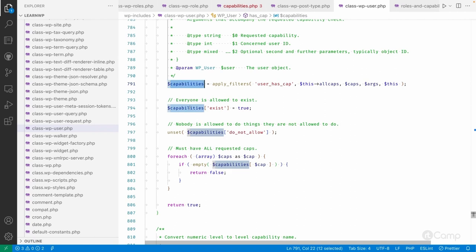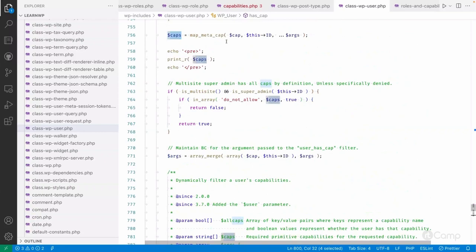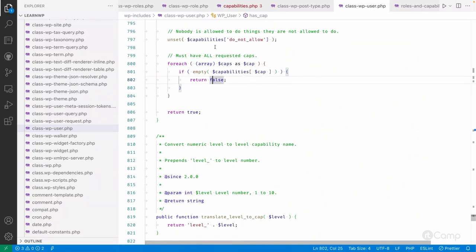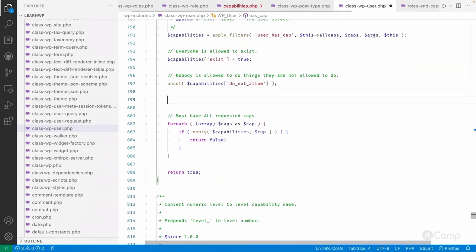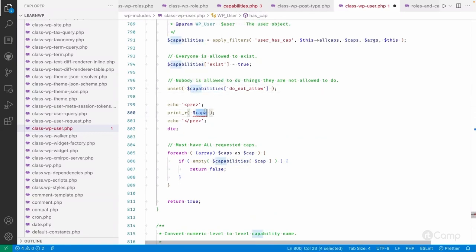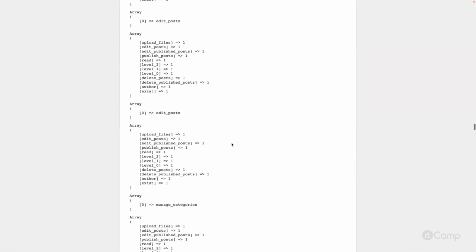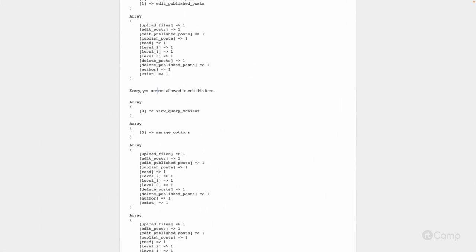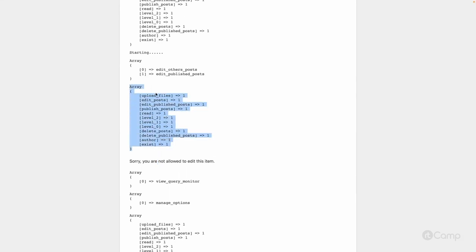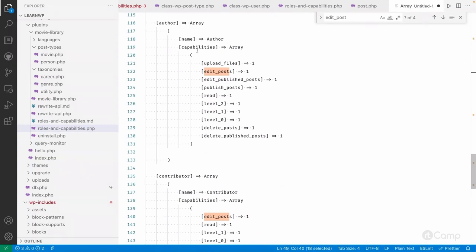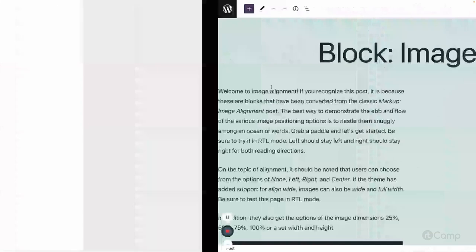We have return caps, and it handles multi-site setups — if it's a super admin, it defaults to true unless the caps array has 'do_not_allow'. The all_caps property of the WP_User class holds all capabilities assigned to that user's role. You can see here all the capabilities that user has, and that user is in the author role.